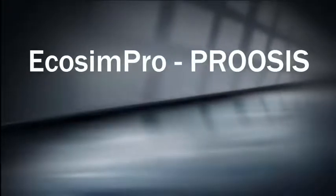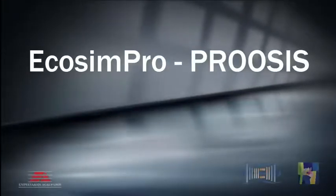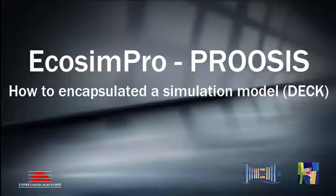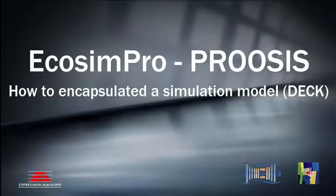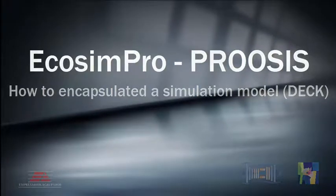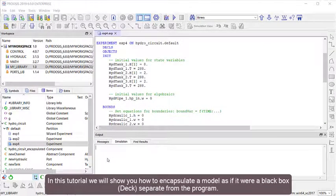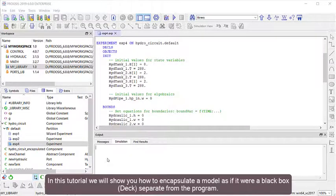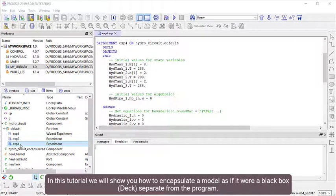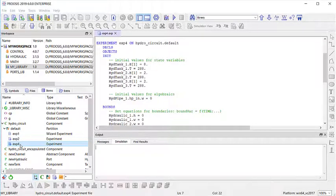EcosimPro and PROOSIS are software tools for simulating and modeling systems. In this tutorial, we will show you how to encapsulate a model as if it were a black box or DECK separate from the program.